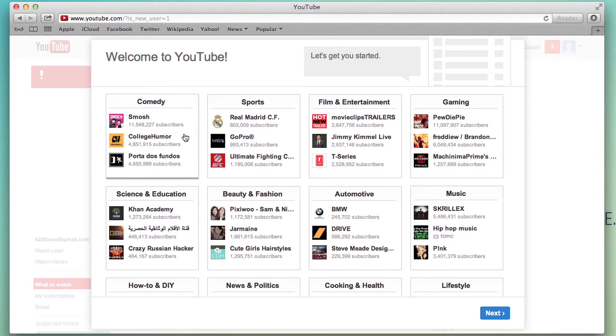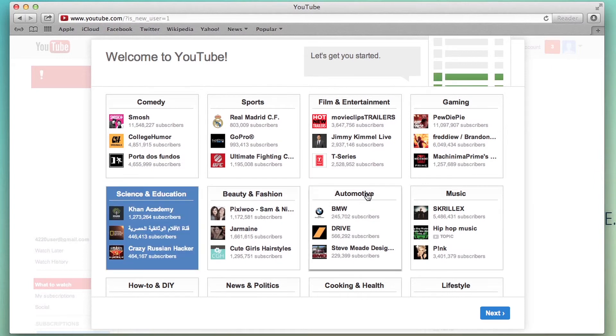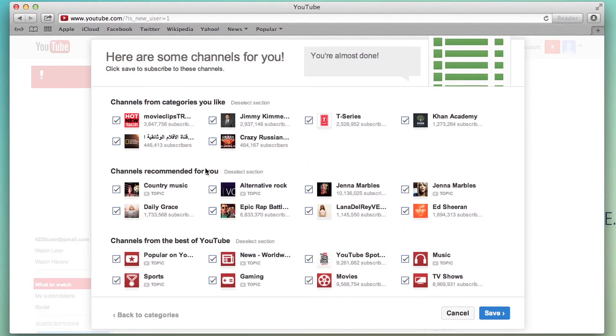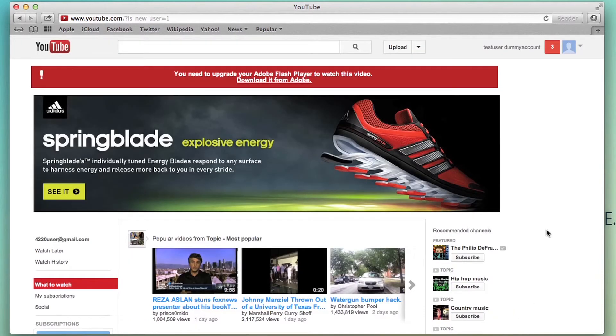I don't know, science and education, film and entertainment, and then click next. It recommends channels to you within those two categories that I just chose. And save.